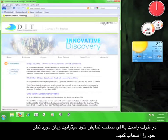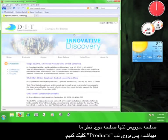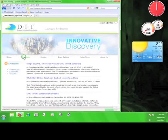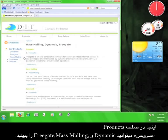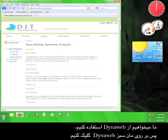In the upper right-hand corner, you can choose your language of choice. What we're concerned with is the Products page, so let's click the Products tab. Here on the Products page you can see Freegate, Mass Mailing, and DynaWeb. Since we want to use DynaWeb, let's click on the green DynaWeb text.